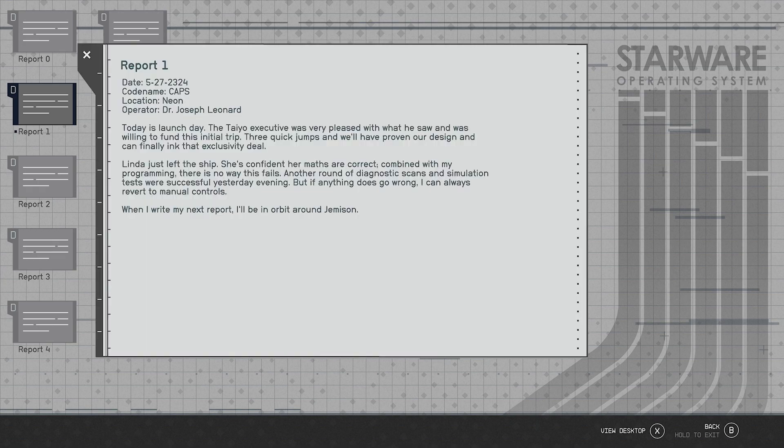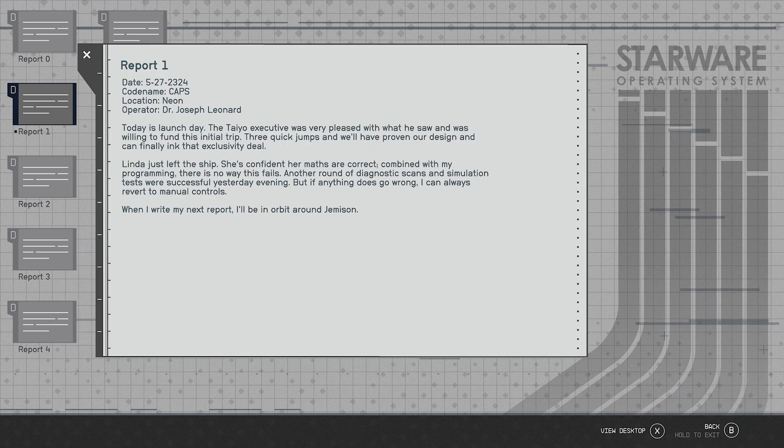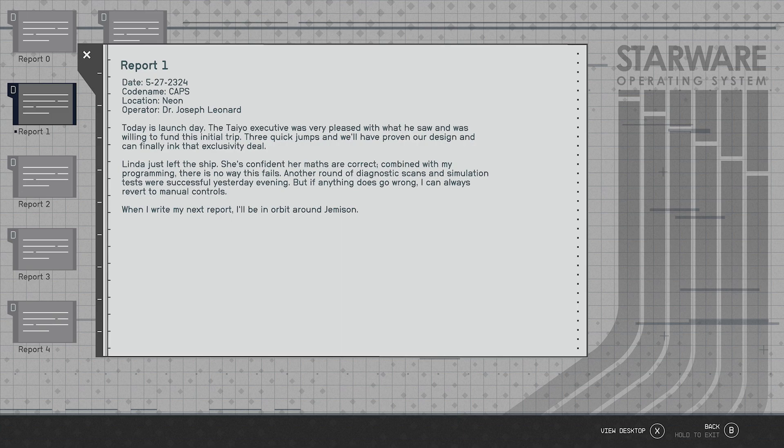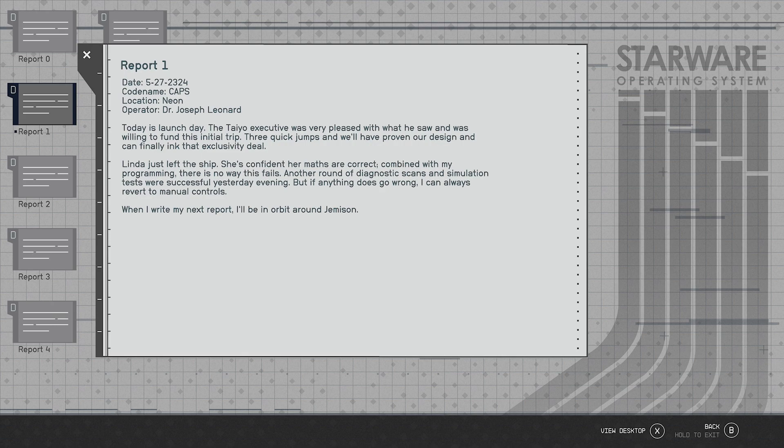Report one, 5/27/2324, location Neon. This is Leonard again, today is launch day. The Taiyo executive was pleased with what he saw and was willing to fund the initial trip. Three quick jumps and we'll have proven our design can finally ink that exclusivity deal. Linda just left the ship, she's confident her maths are correct combined with my programming. There's no way this fails. Another round of diagnostic scans and the simulation tests were successful yesterday evening, but if anything goes wrong I can always revert to manual controls. When I write my next report I'll be in orbit around Jemison.